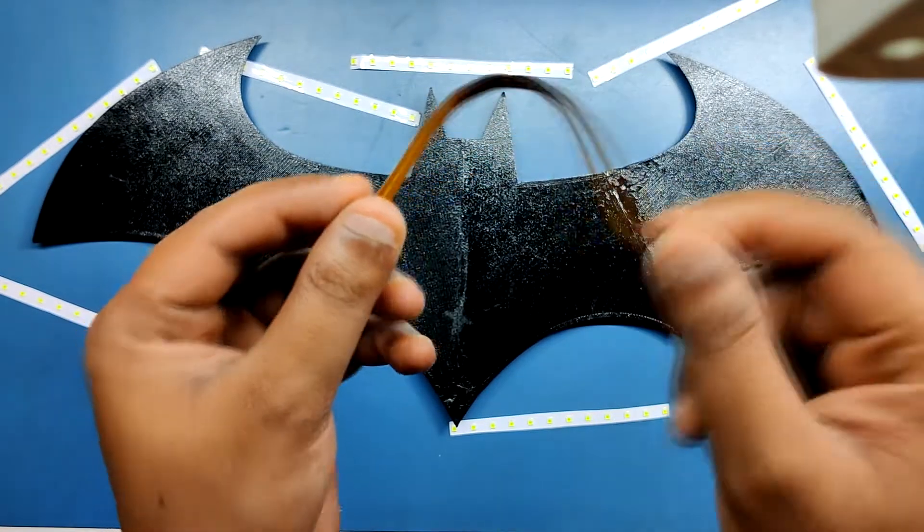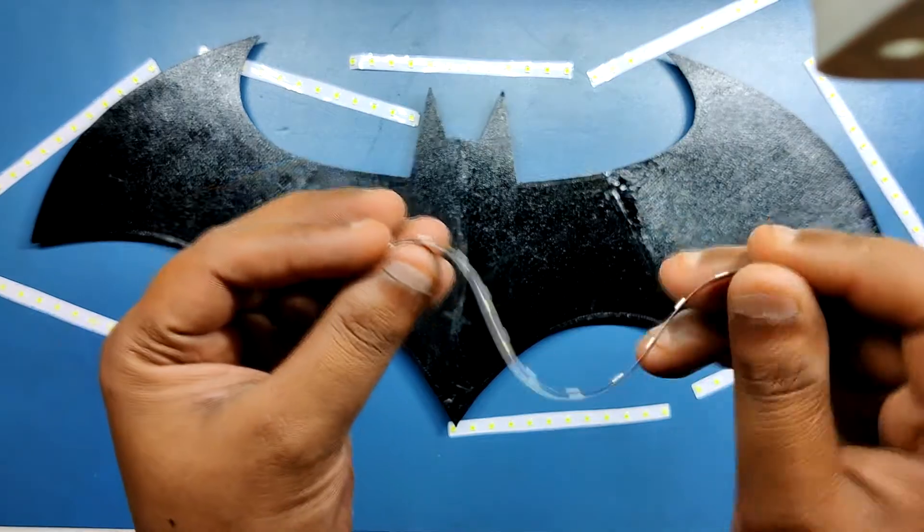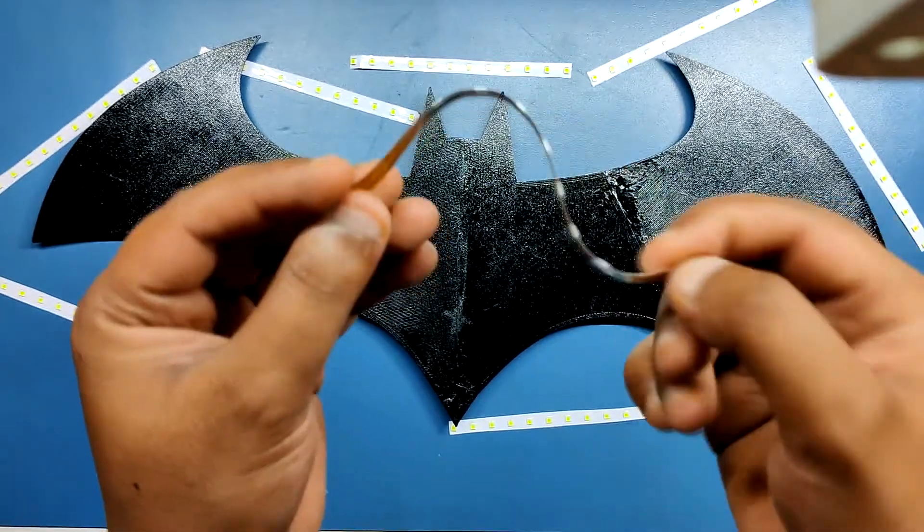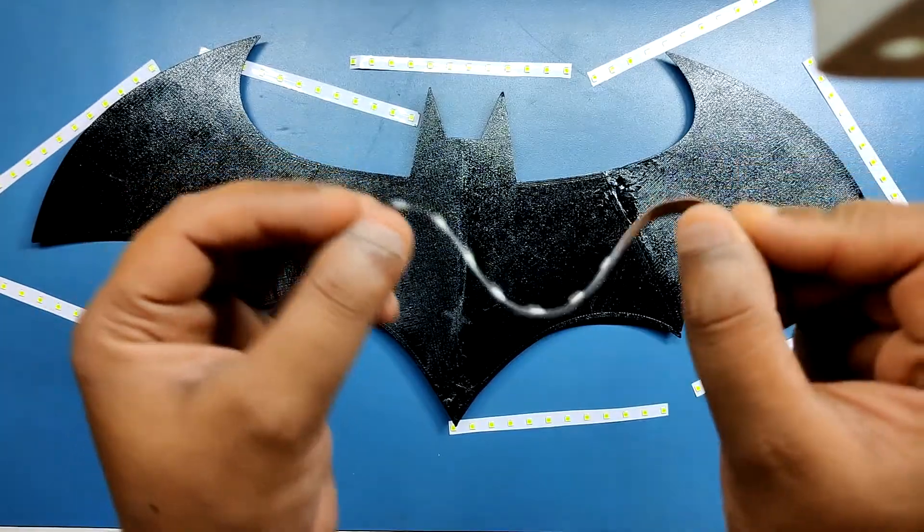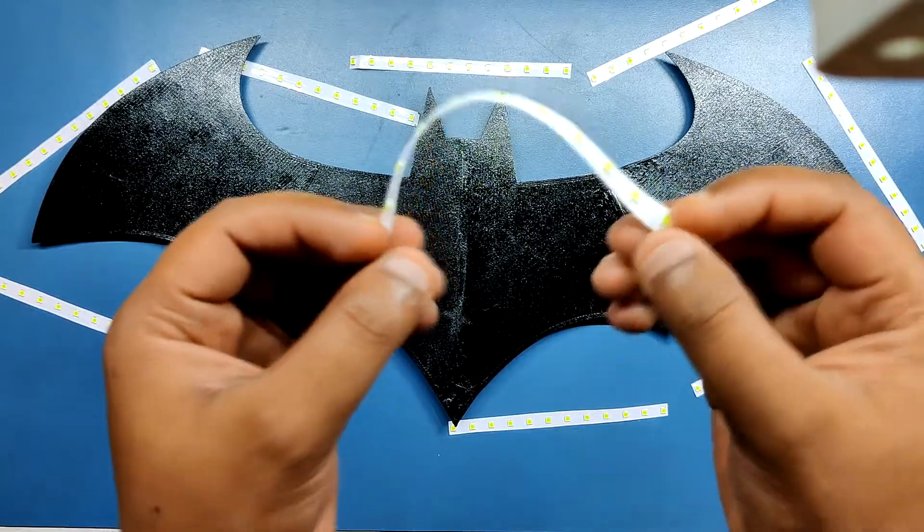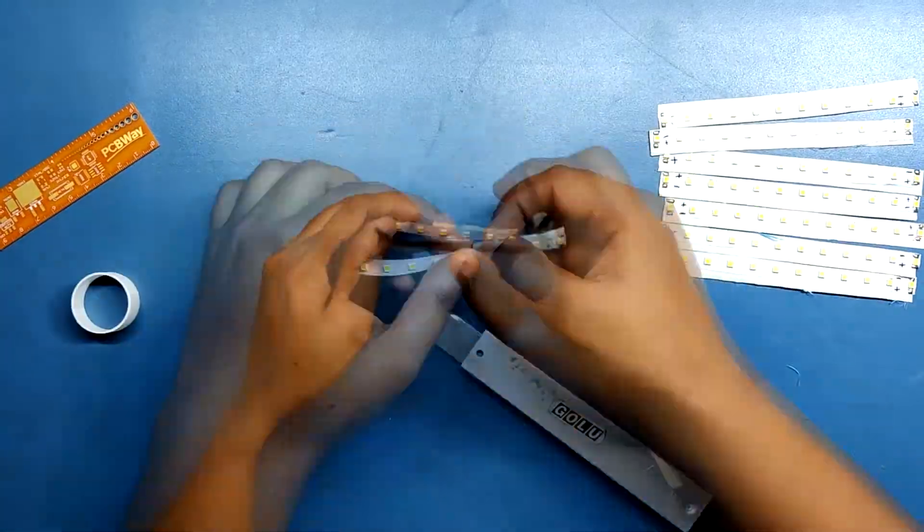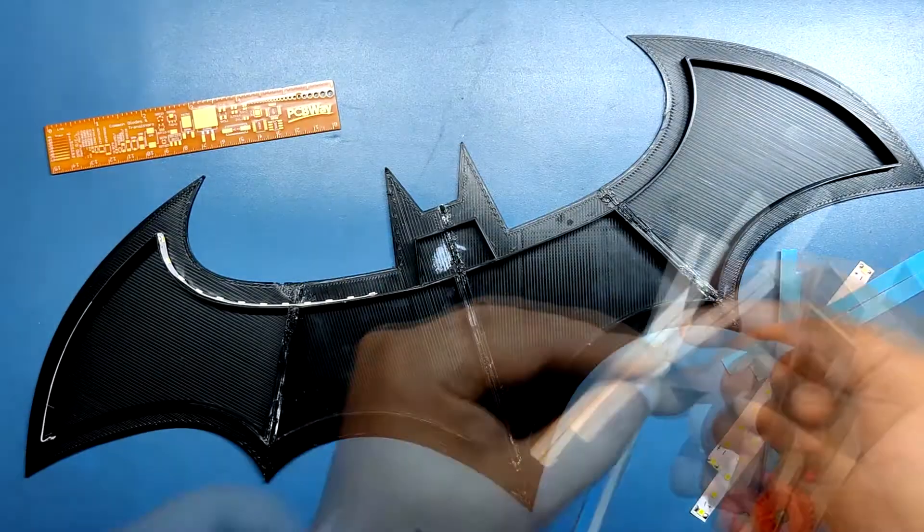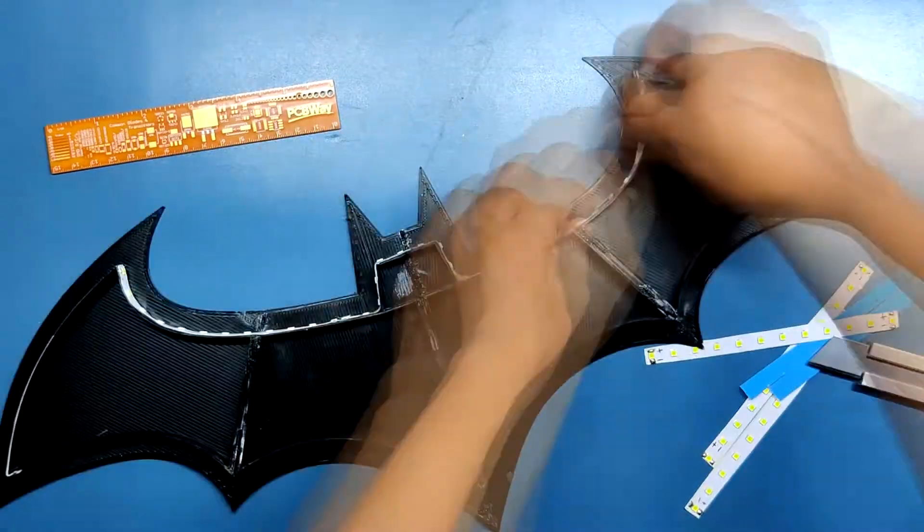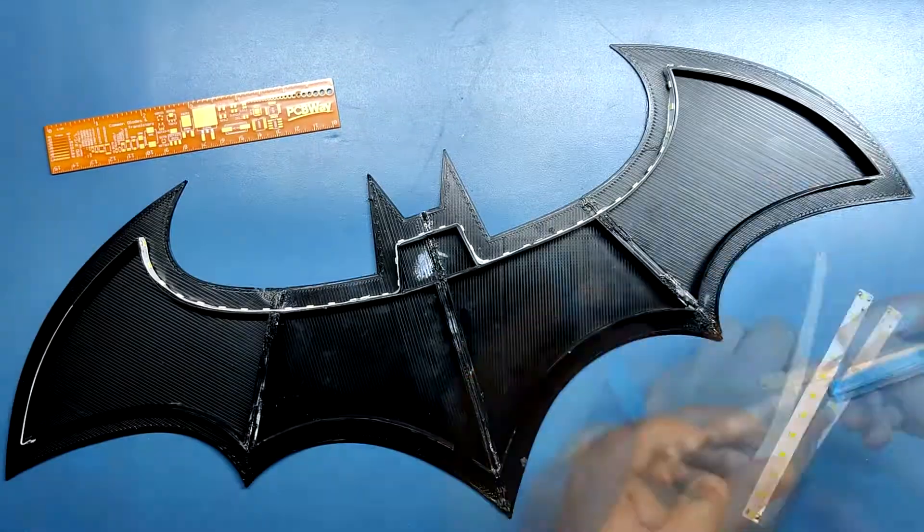These LED strips that I have don't have the sticky tape so I have to manually add double sided thermal tape to each LED strip and then connect them all in parallel to one another.